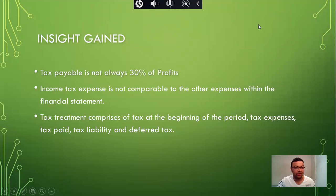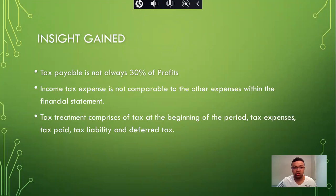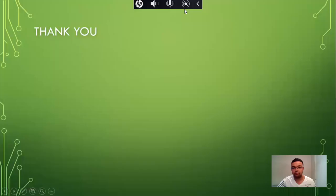For key insights from this project: tax payable is not always 30% — this will vary upon the size and operations of the business. Income tax expense is not comparable to other expenses as they are treated differently. Tax treatment comprises tax at the beginning of a period, tax expenses, tax paid, tax liability, and deferred tax. Thank you for watching.